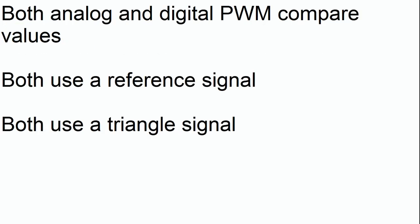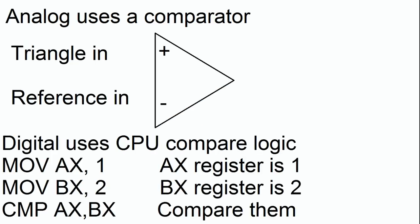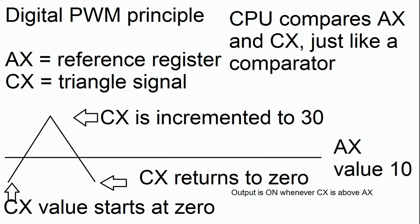Digital and analog PWM are actually quite similar. Both analog and digital PWM use a reference signal and a triangle signal. The difference is, these signals in digital PWM, instead of being analog voltages, they are actually numbers that are stored in the CPU's register. And instead of an analog comparator comparing the voltages, the CPU actually compares the two numbers to find out which one is higher. So in order to generate digital pulse width modulation, the only thing that you really need is a computer and an understanding of how to program it.